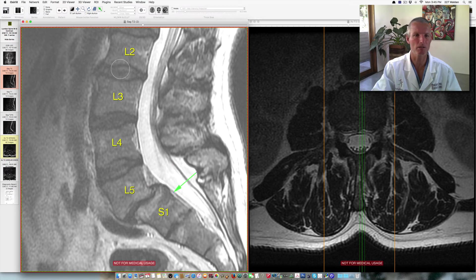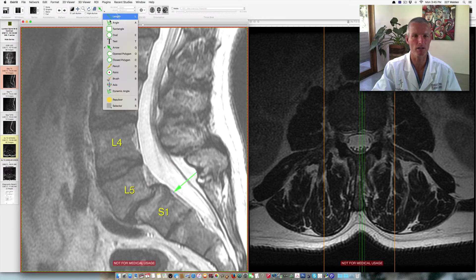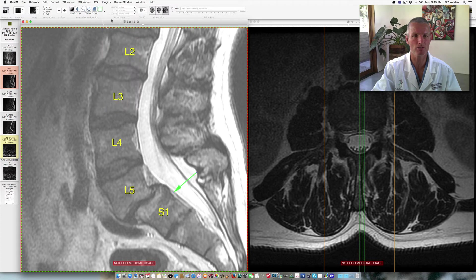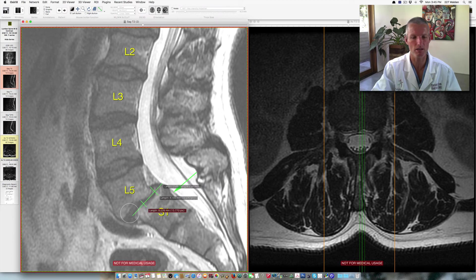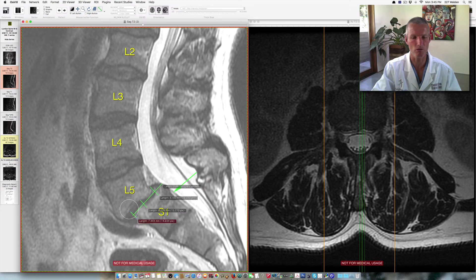Spondylolisthesis is graded in terms of severity. If we measure the distance this vertebra has traveled, it's about 25% of the overall distance of S1, so we'd call that a grade one or grade two spondylolisthesis. If it goes about 50%, we call it a grade three. If it goes 75 to 100%, it's a grade four. And if it goes off the top, it's called an L5-S1 spondyloptosis.